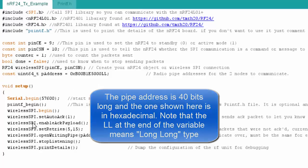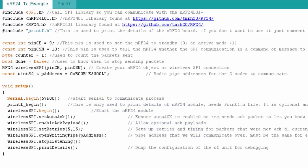Then I declare a constant here. This is actually what they call a pipe. I'm calling it P address because really it's just an address. It's a unique address for a pipe to communicate over for the transmitter and receiver. Next, I get into my setup code. I'm going to start my serial communication. I'm going to start my printf, which once again is optional.